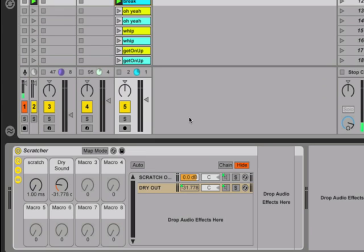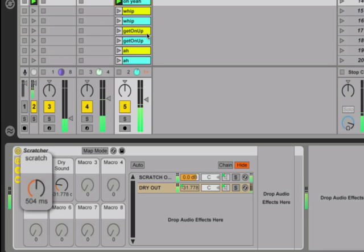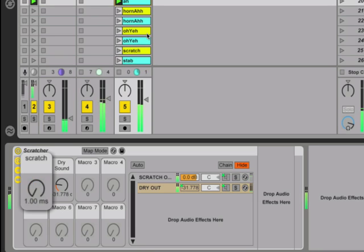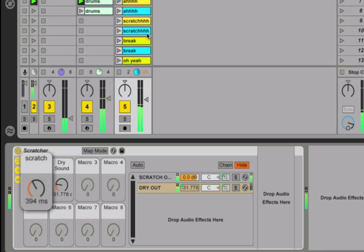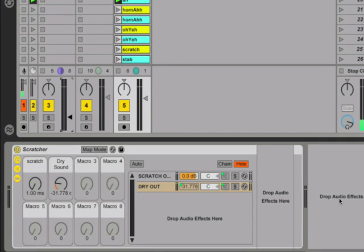So now let's play around and have some fun just firing off clips and using the fader to scratch them. I definitely recommend adding your own sounds to this template to make it more your own. Also, be sure to check out DubSpot.com for more music production tutorials and tips. Thanks and take care.